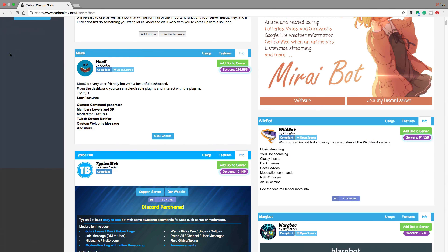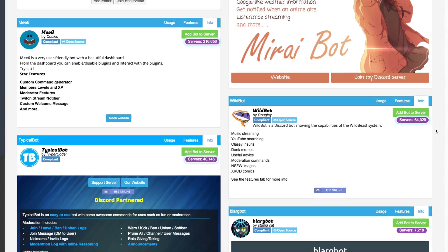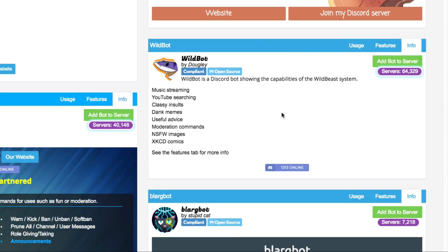So let's go ahead and navigate back over to carbonitex and once we're logged into discord, click the green add bot to server button.